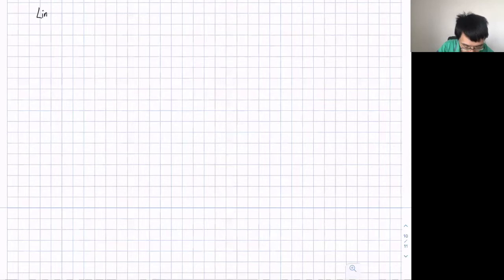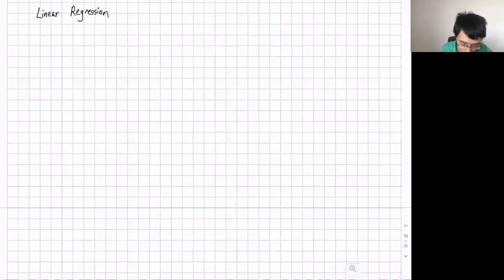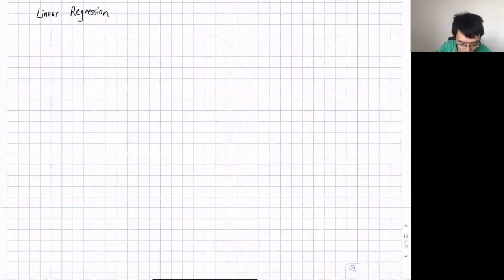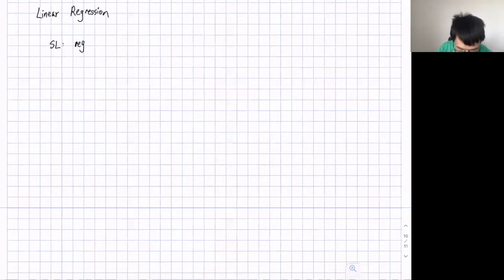Hello, everyone. In this lecture, we're going to talk about linear regression. Let's remind ourselves about the supervised learning task, and especially a regression task.